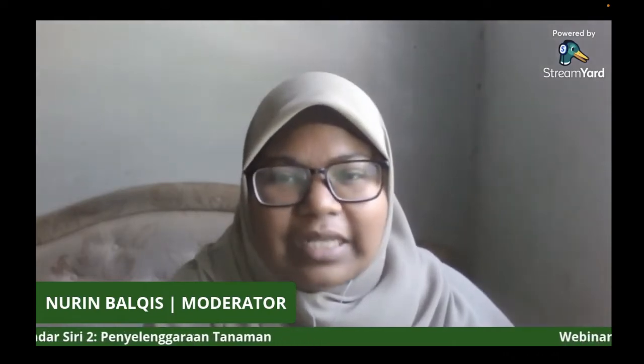Perkongsian siri kedua ini akan dibuat oleh Dr. Sarah binti Baharudin. Bak kata pepatah, tak kenal maka tak cinta, maka saya akan menceritakan sedikit latar belakang panel kita pada hari ini. Dr. Sarah binti Baharudin merupakan pensyarah di Jabatan Sains Tanaman, Fakulti Pertanian Universiti Putera Malaysia.